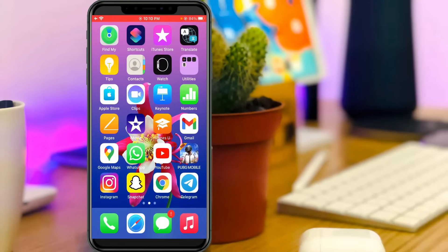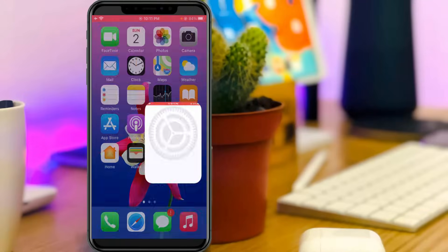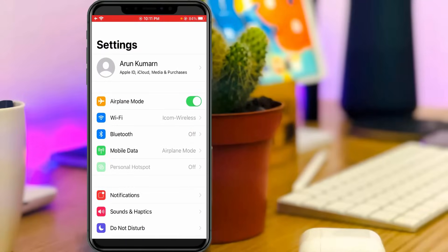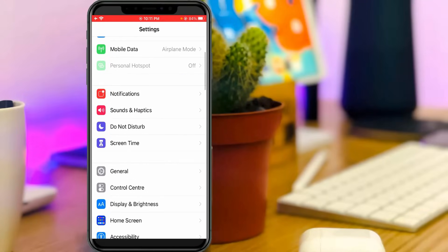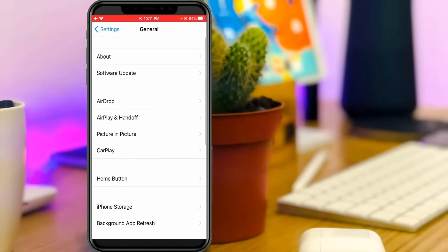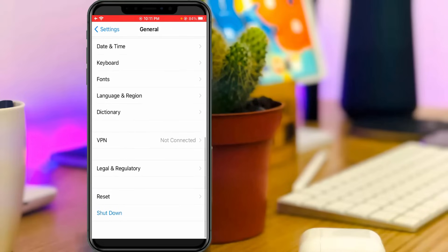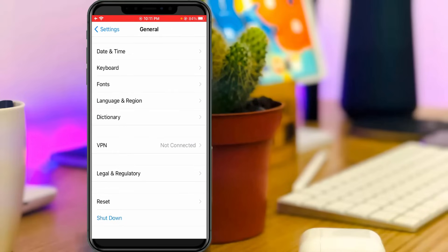And then open your settings. Here you can go to general settings and slightly scroll down. And then click to access reset.